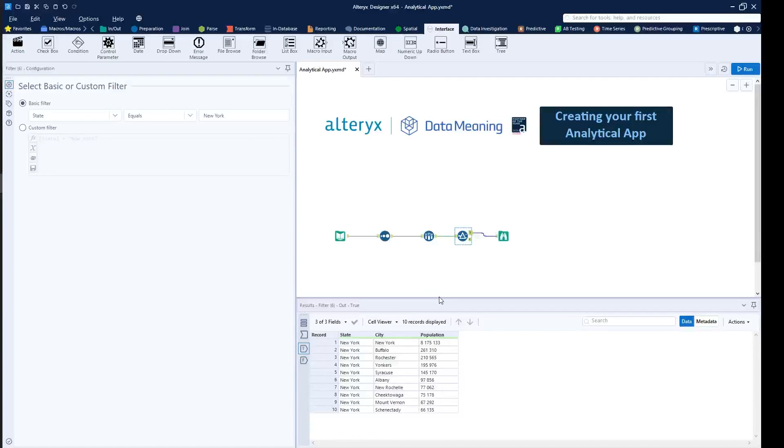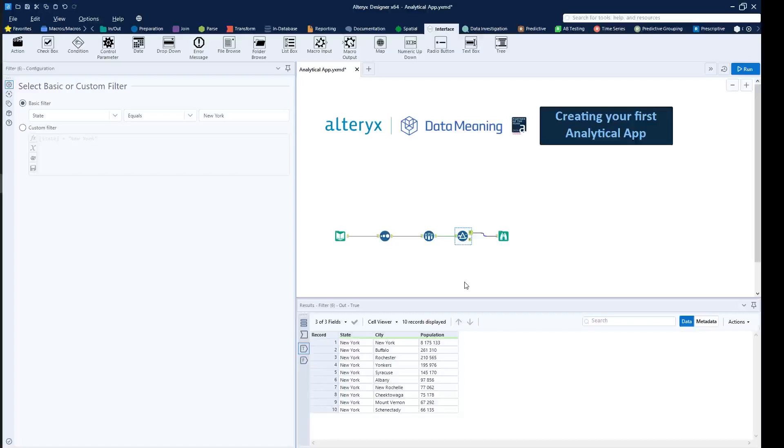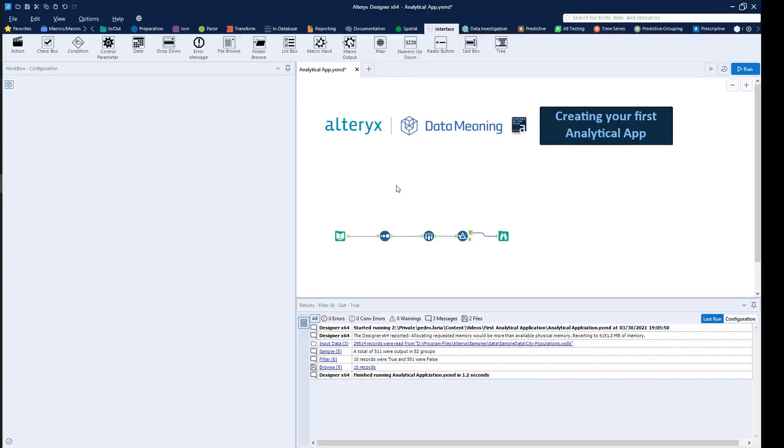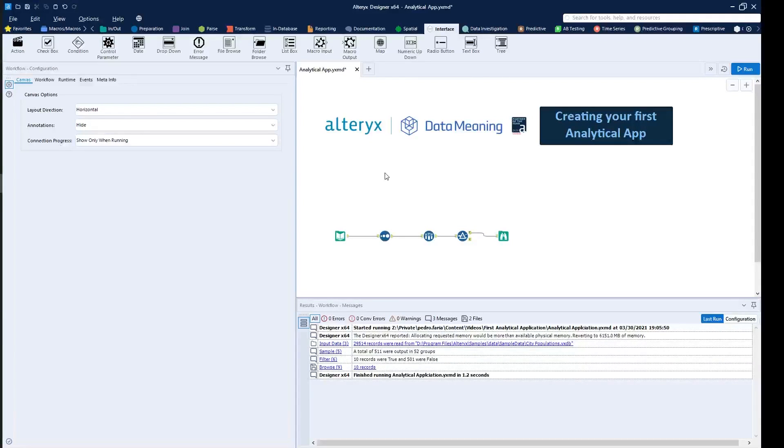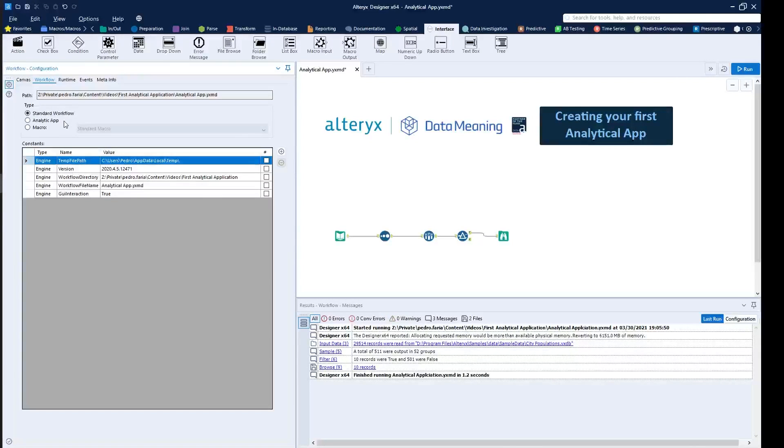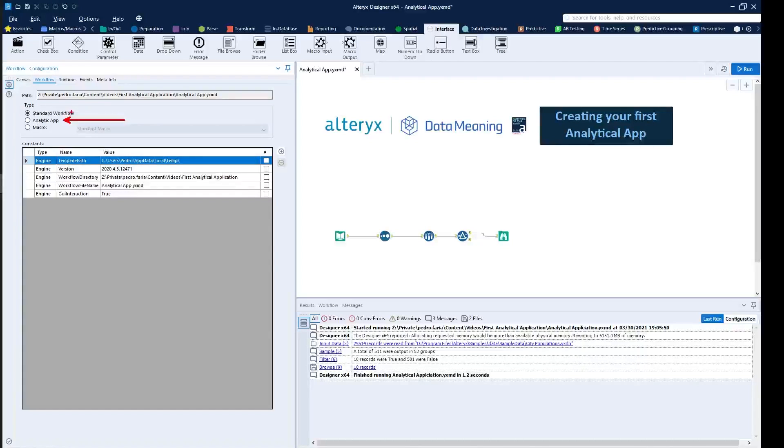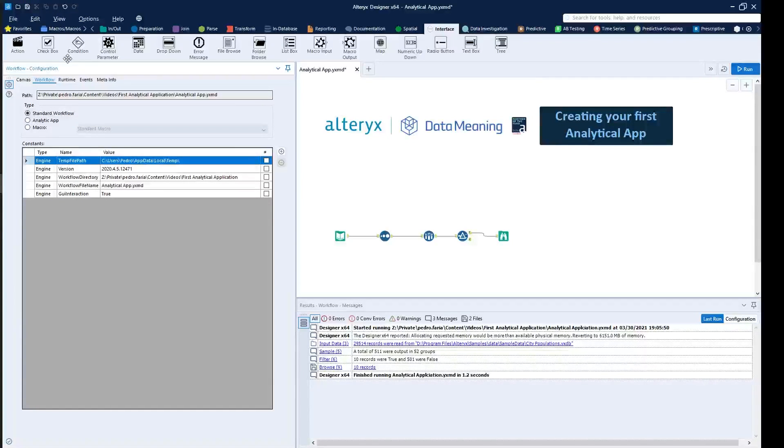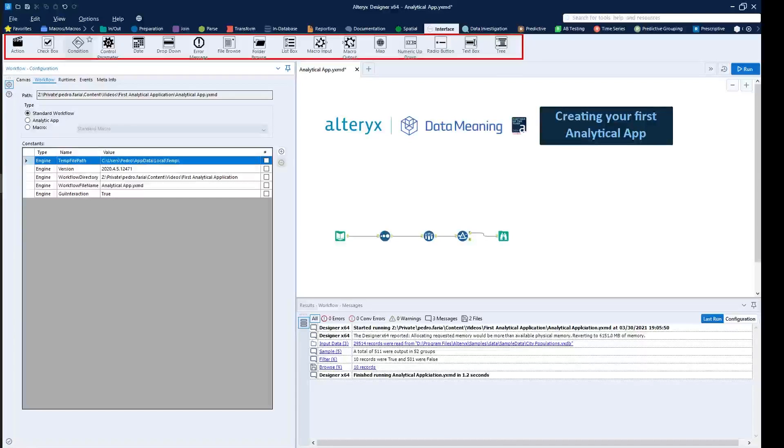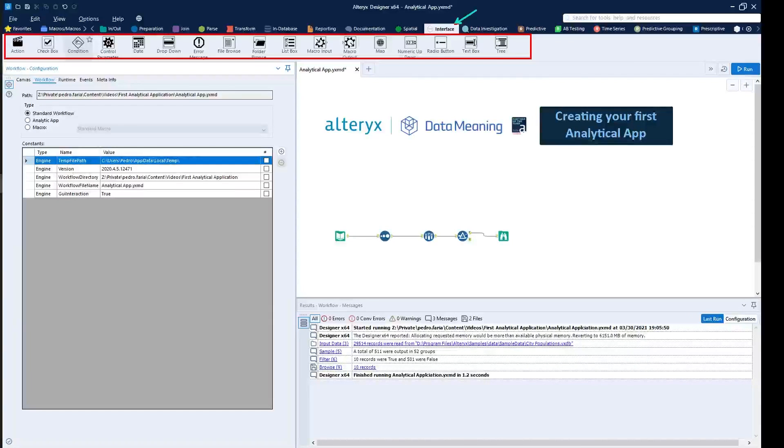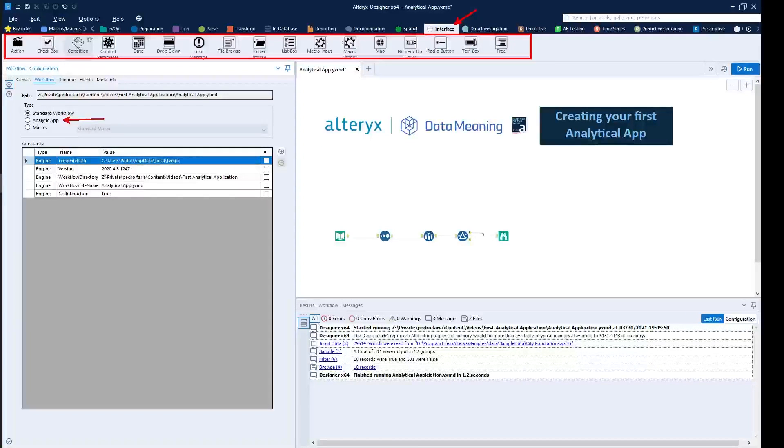So if we wanted to convert this into an analytical application where other people could come in and simply just run something more dynamic, we can just change this two different ways. Either clicking on the canvas and then going to workflow and then selecting the analytical app option, so converting from a regular workflow to an app. Or you can pretty much just drag in any of the tools from the interface category into the canvas and then this will update automatically.